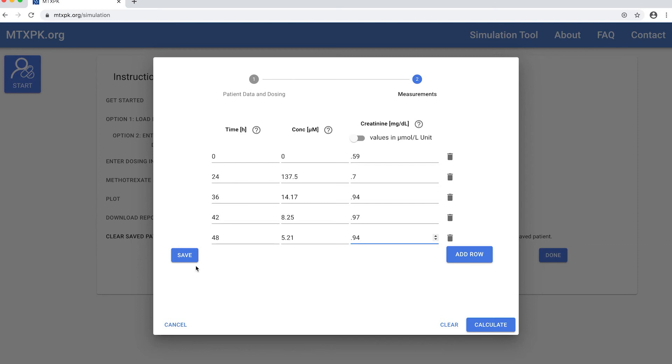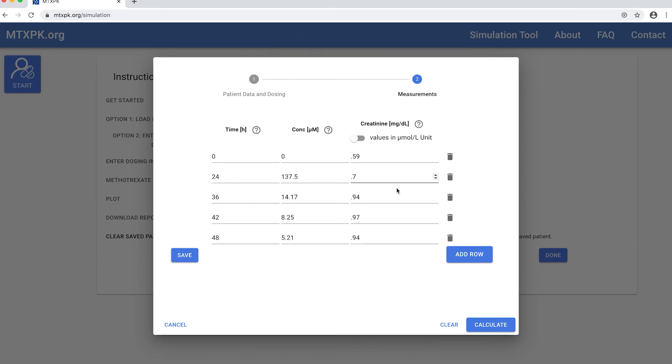Now I'll click the save button to keep the data in this browser so I can load it again later. Doing this saves both the patient data I entered on the previous screen and the methotrexate and creatinine levels I just entered on this screen.